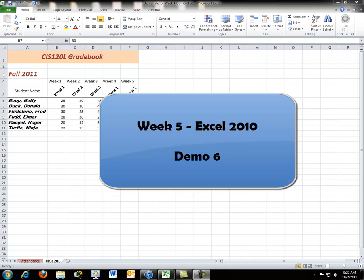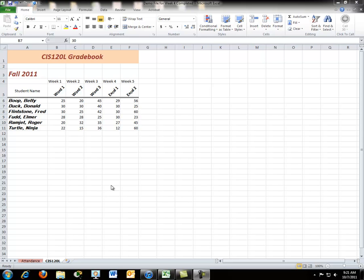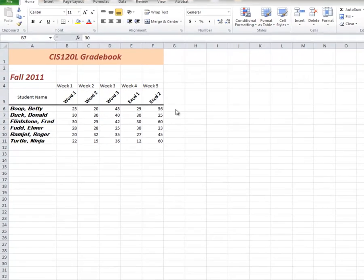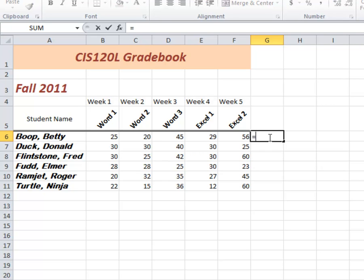The next three demos, 6, 7, and 8, are going to deal with formulas and functions, which is sometimes the most difficult part of Excel. We're looking at this table now, and I'm interested in what are the totals for each of my students. There are several ways of doing that. We'll look at these ways side by side. I'm going to select G6 and just type in the equations that add up the total for Betty.